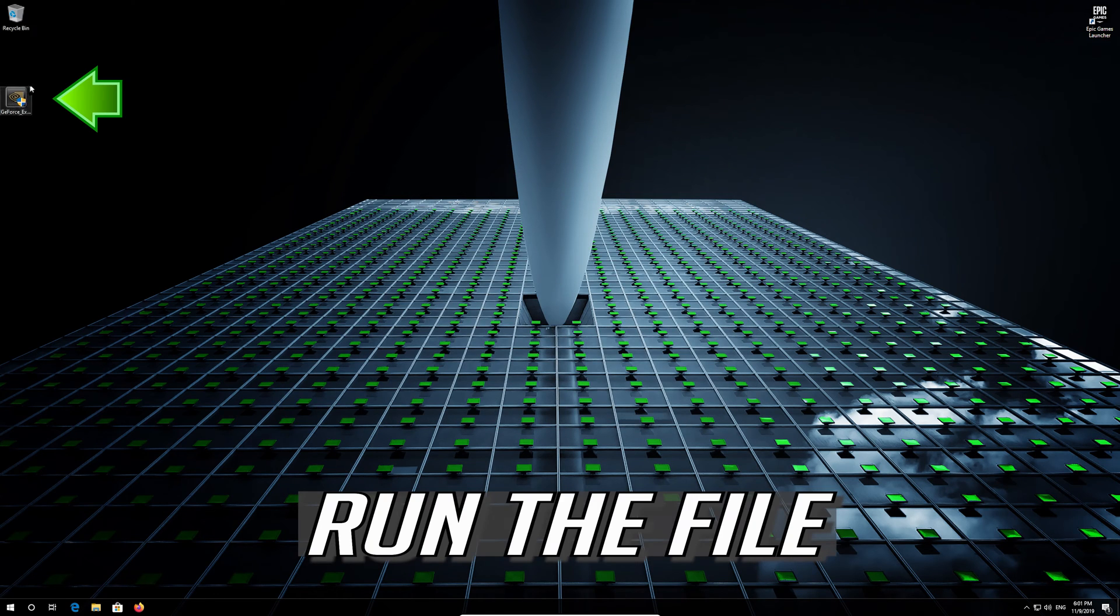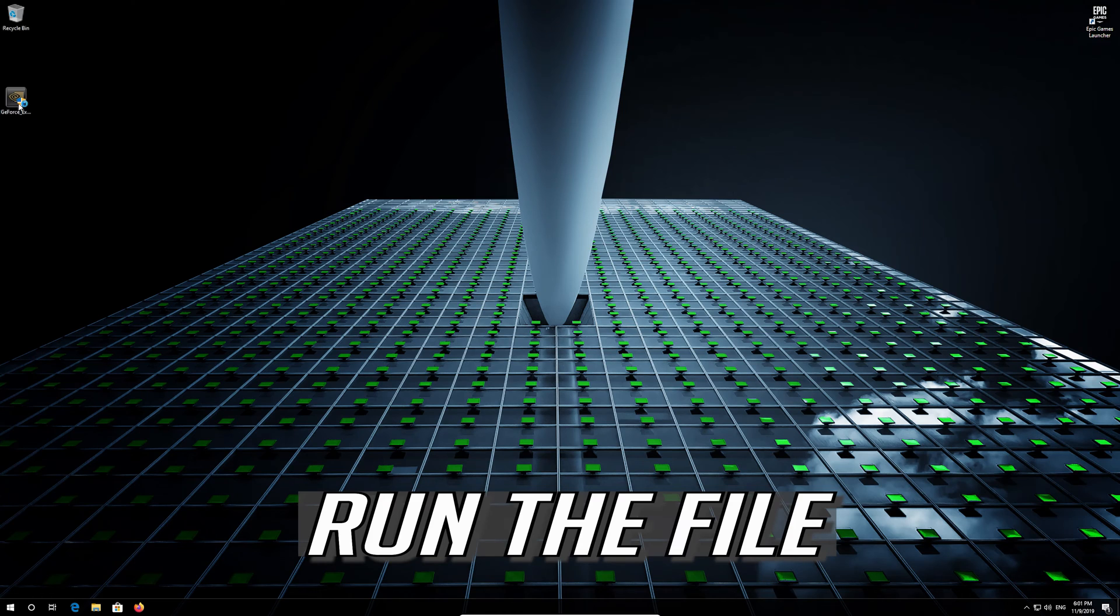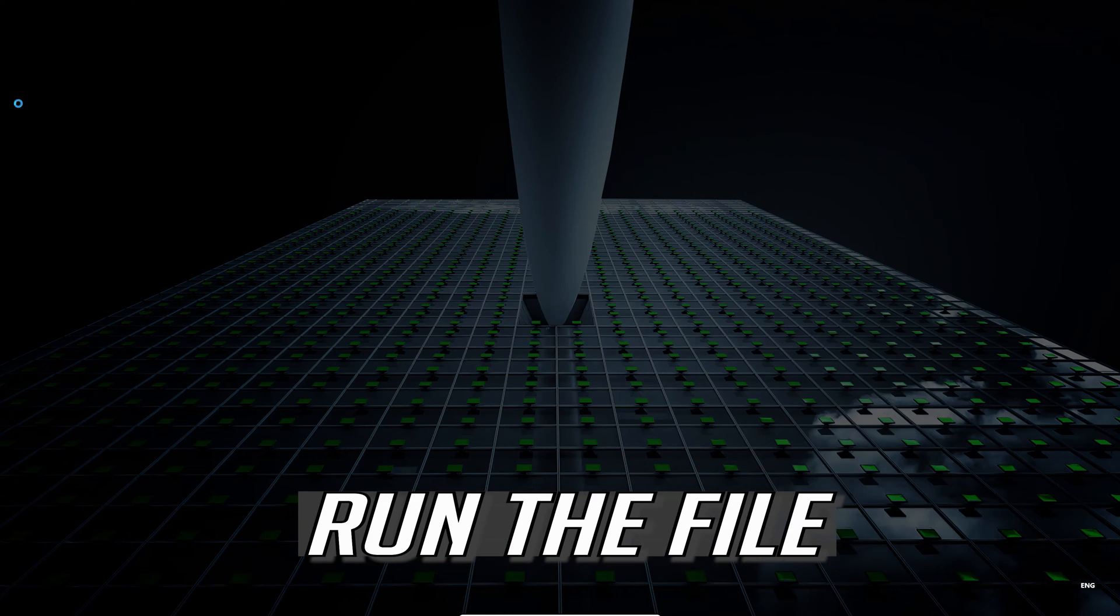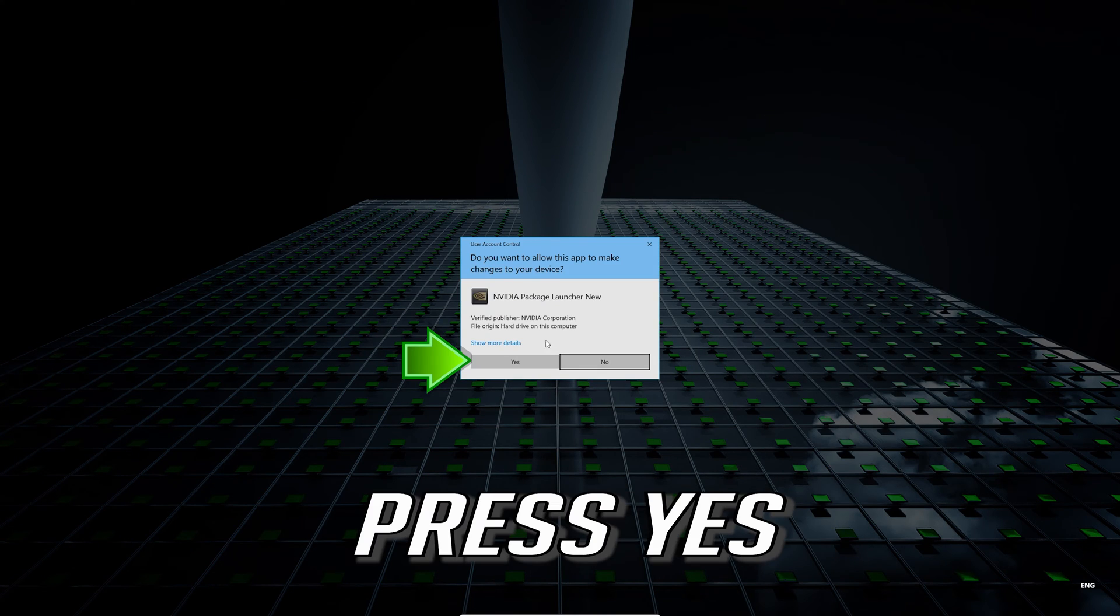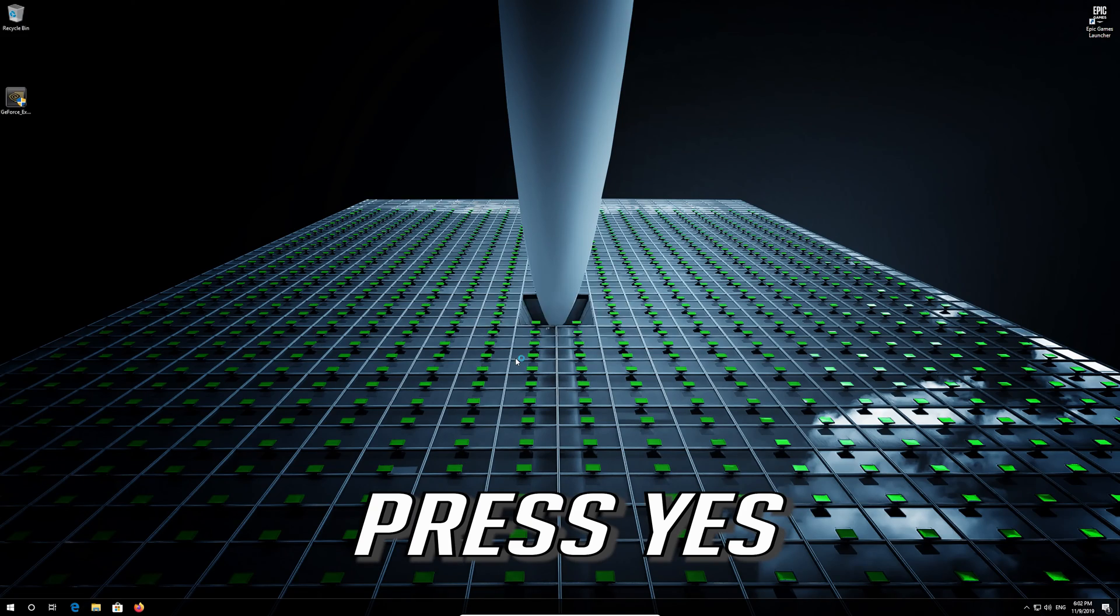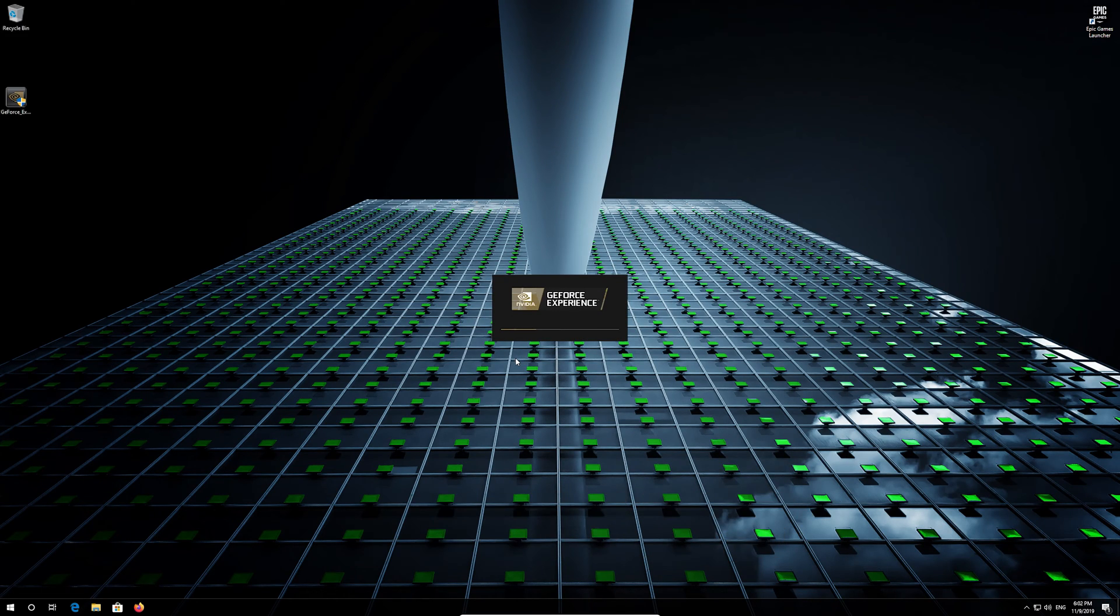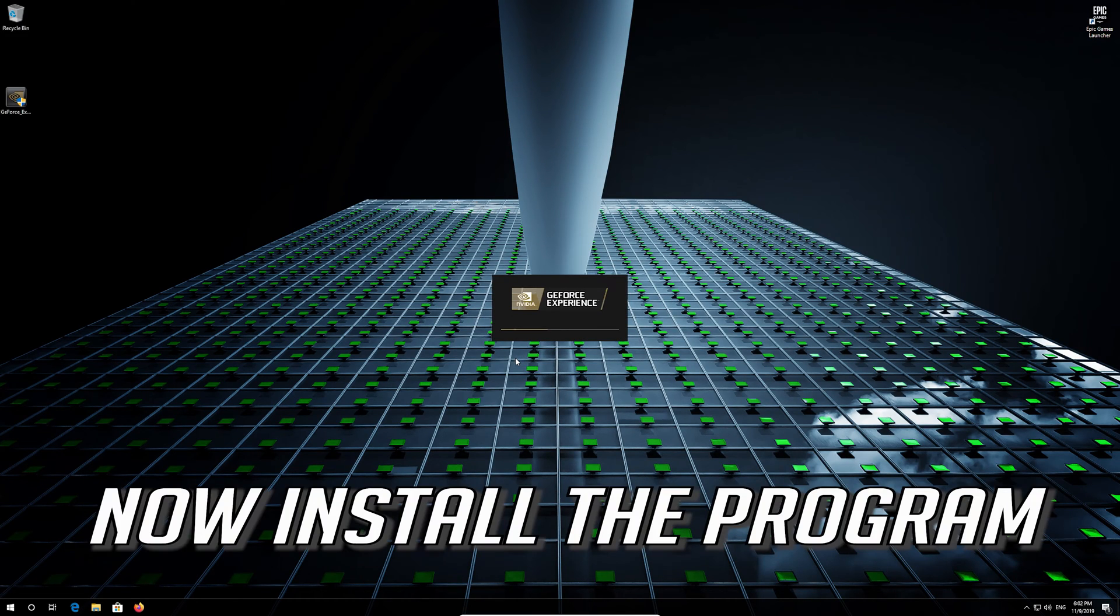Run the file. Press yes. Now install the program.